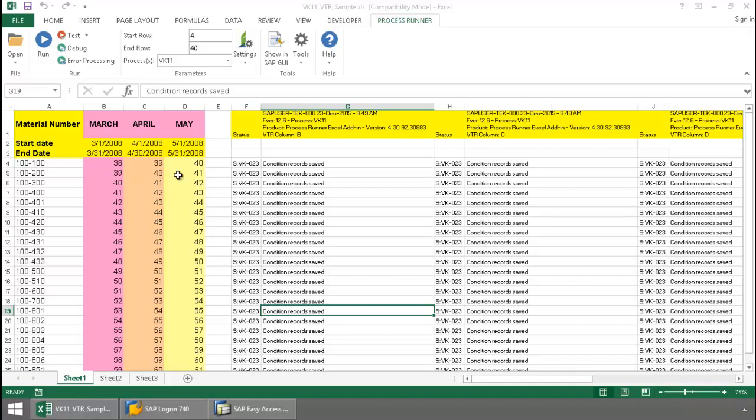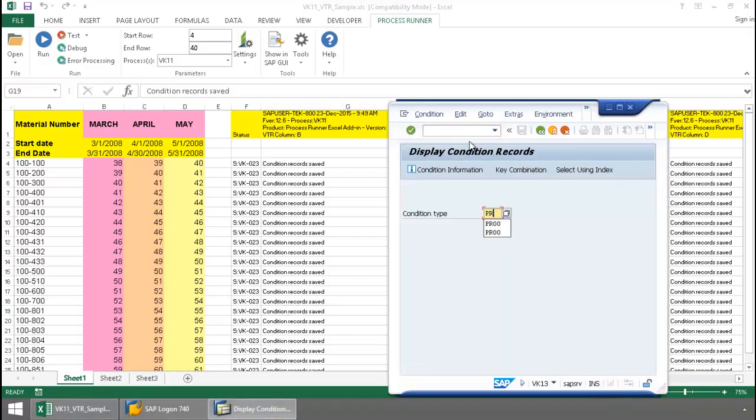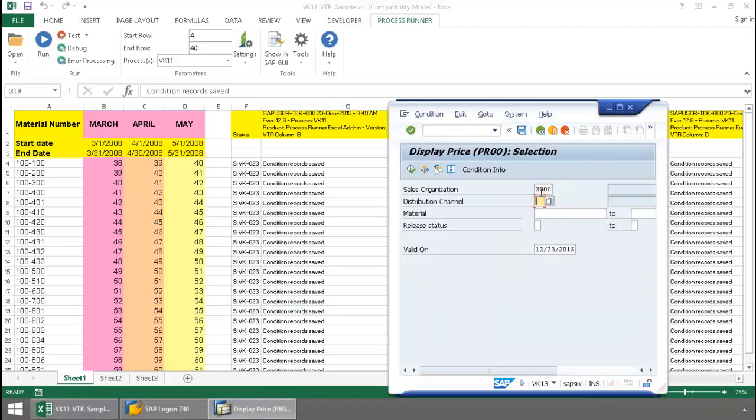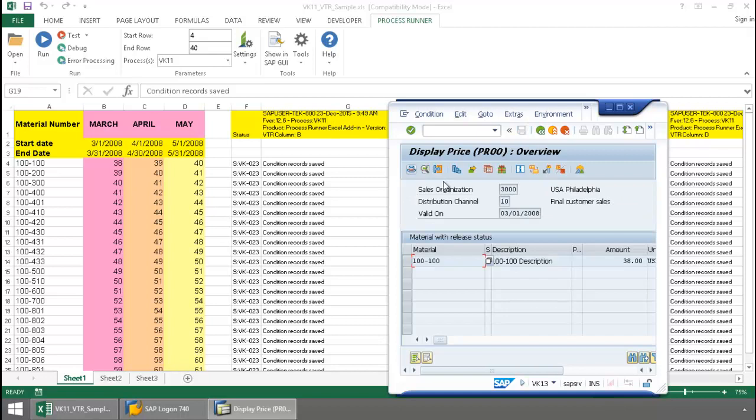Now, let's take a quick look in SAP and just verify that the prices were set for each of these months. Let's first take a look at March. There you can see the amount of $38 for March.